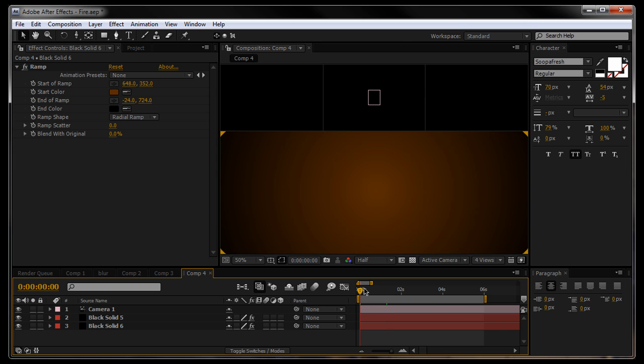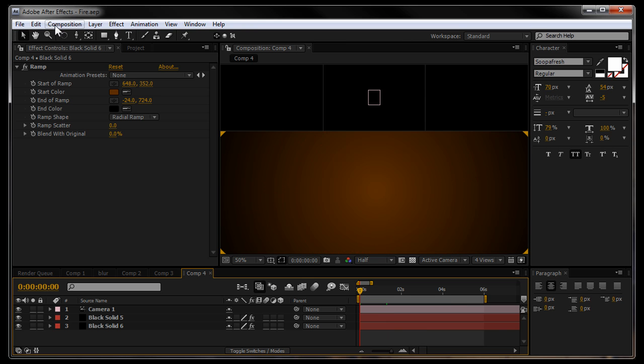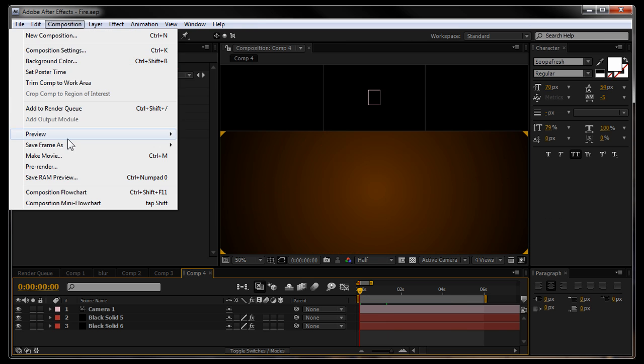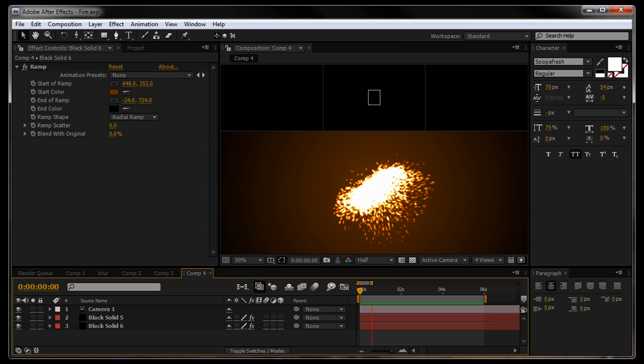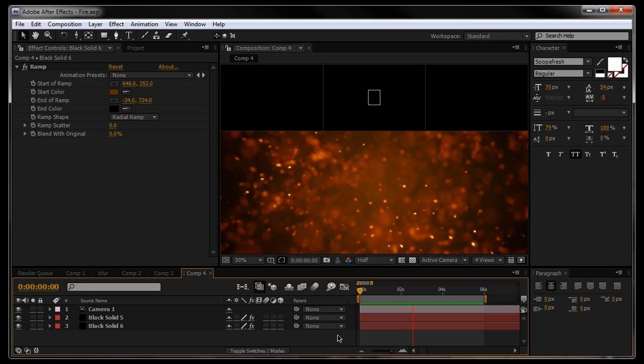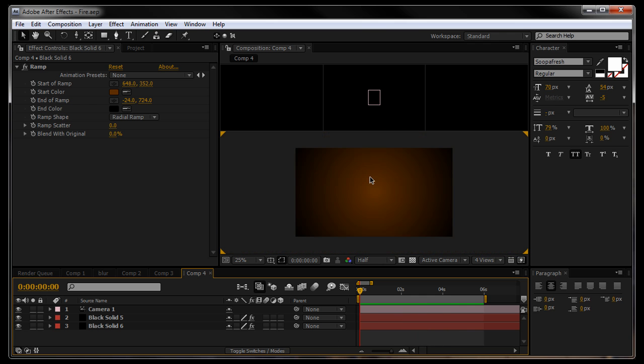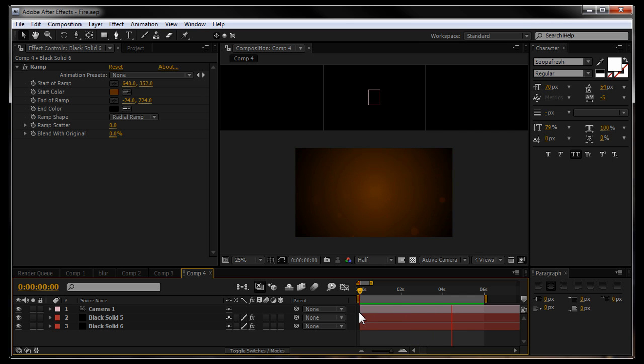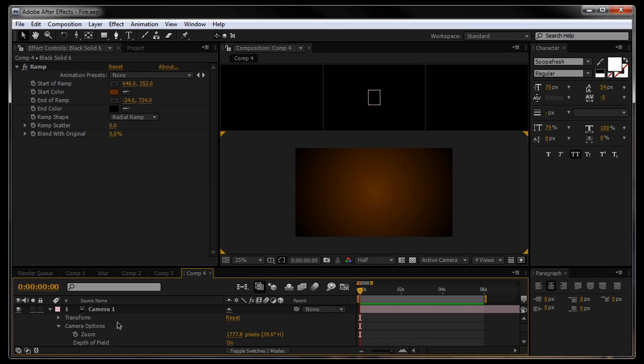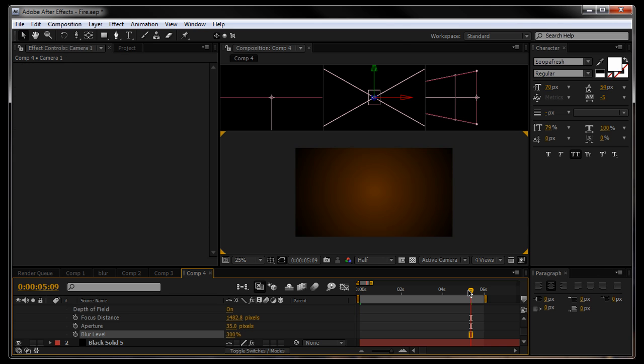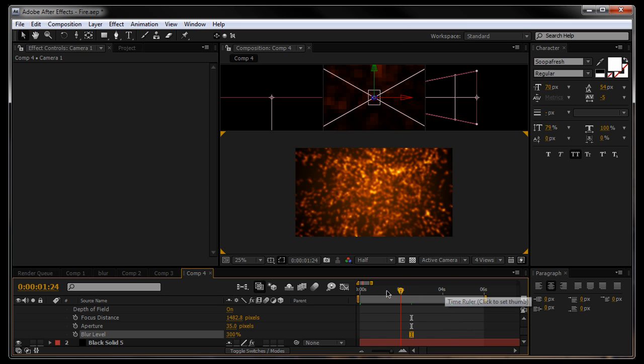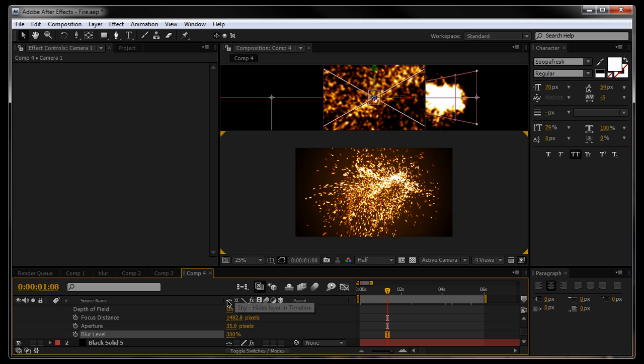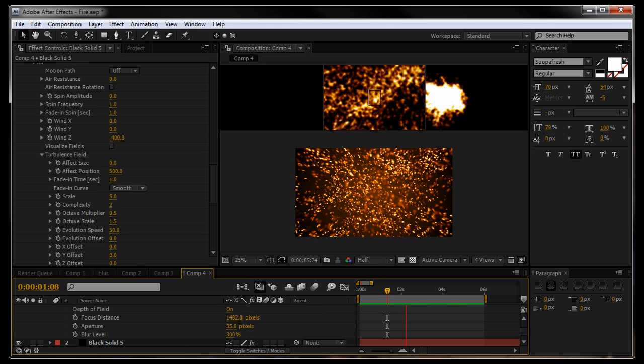I might just do a quick... Just save it. I might just do a quick RAM preview. See what it looks like. And what we have is some very nice looking fire embers. Zoom out a little. I might drop the blur of the depth of field here in the camera setting. It's just a little too much. That's better. Cool. That looks pretty good.